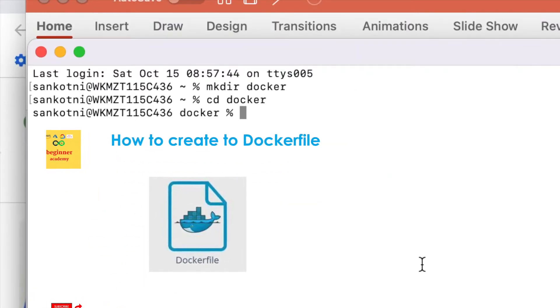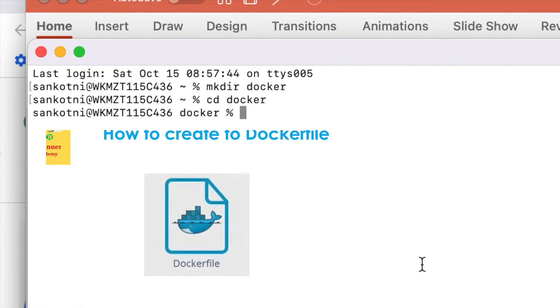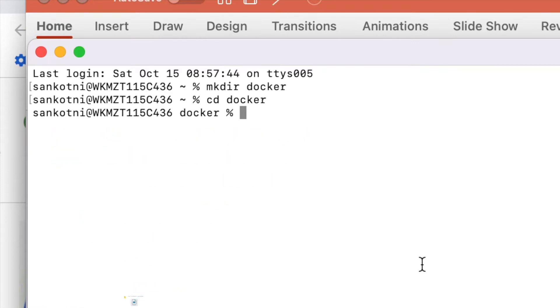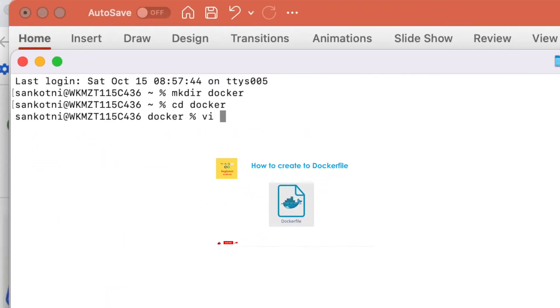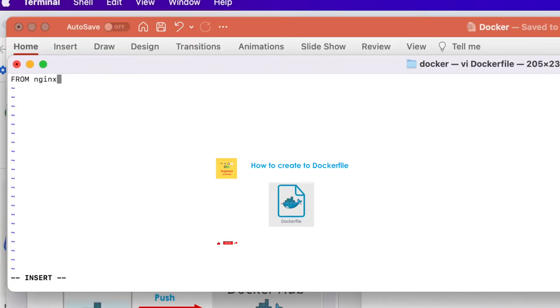Creation of a Docker file. Let us create folder called Docker and let us CD into that Docker file. Let us do a VI Dockerfile. Note that here D is capital, F is small.